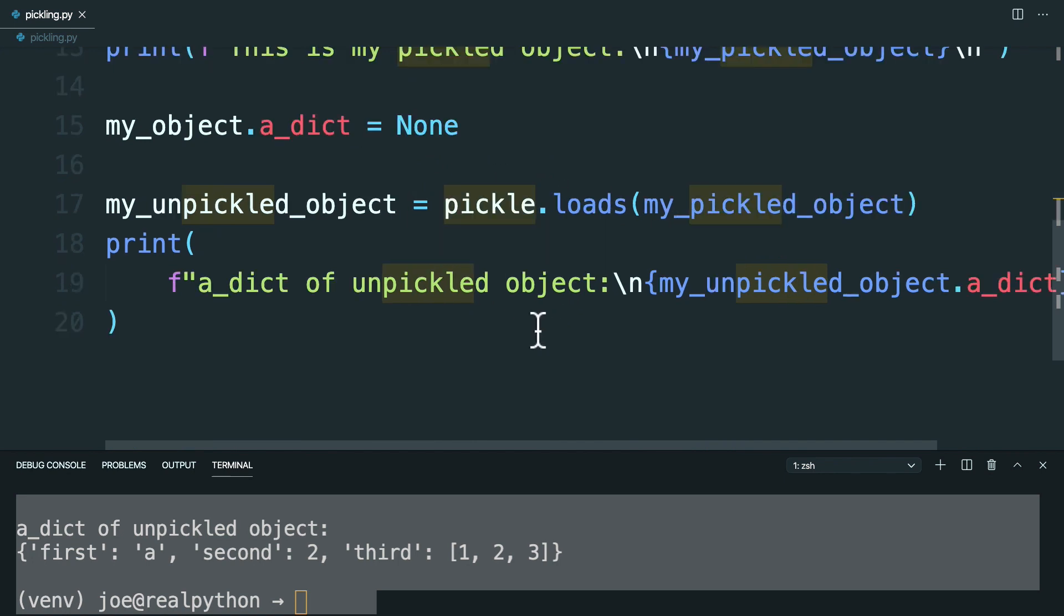All right. In the next lesson, you're going to see some different protocol formats of the Python pickle module as it's changed over time.